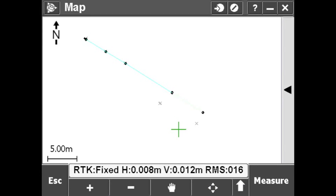After measuring a few points down the line, all it takes is a few taps over to map view to see the points displayed visually in geospatial coordinates.